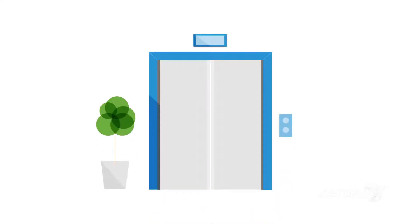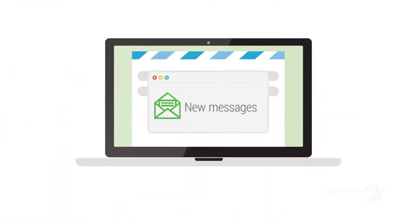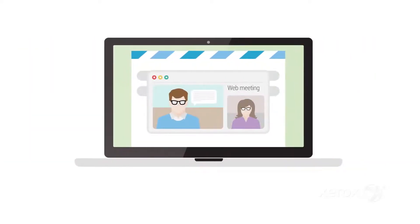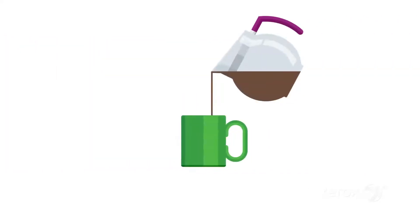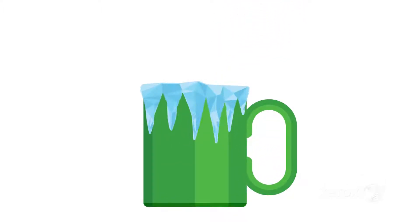Some things never change around the office. Your inbox is full before your lunchbox is open. You thought you had notifications turned off before that important web meeting. The air conditioning either works too well or not at all.